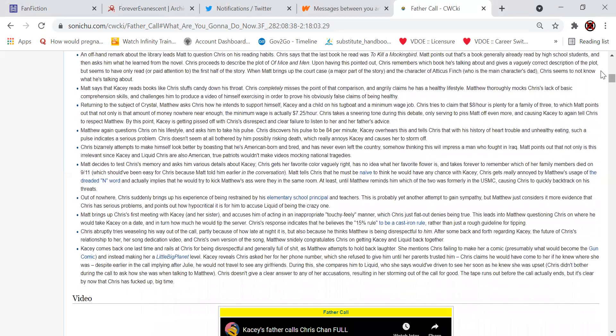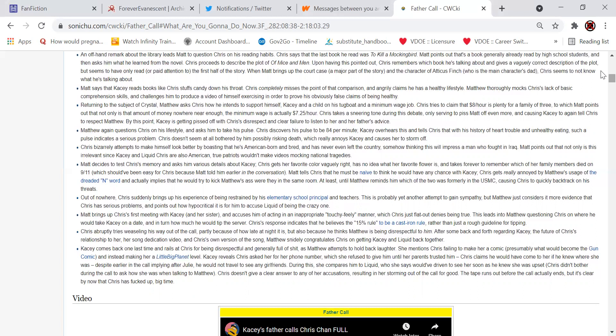An offhand remark about the library leads Matt to question Chris on his reading habits. Chris said that the last book he read was To Kill a Mockingbird. Matt points out that's a book generally read by high school students. I don't think I've ever actually read that book. And then asks him what he's learned from the novel. Chris proceeds to describe the plot of Of Mice and Men. Upon having this pointed out, Chris remembers which book he's talking about and gives a vaguely correct description of the plot, but seems to have only read or paid attention to the first half of the story. When Matt brings up the court case, a major part of the story, and the character of Atticus Finch, who is the main character's dad, Chris seems to not know what he's talking about. Matt says that Casey reads books like Chris stuffs candy down his throat. Chris completely misses the point of the comparison and angrily claims that he has a healthy lifestyle. Matthew thoroughly mocks Chris's lack of basic comprehension skills and challenges him to produce a video of himself exercising in order to prove his obviously false claims of being healthy.